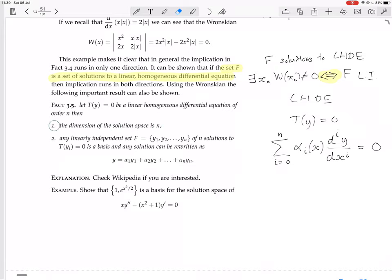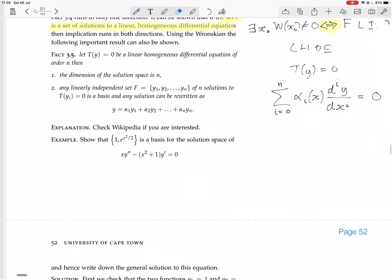The fact that the size of a basis is N is not going to be explained here — it's presumably a complicated proof. You can look it up on Wikipedia or elsewhere, or ask and we'll look it up together. So, we have an example now: show that the set {1, e^(x²/2)} is a basis for the solution space of this differential equation.